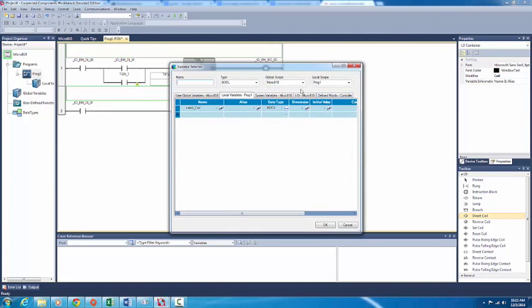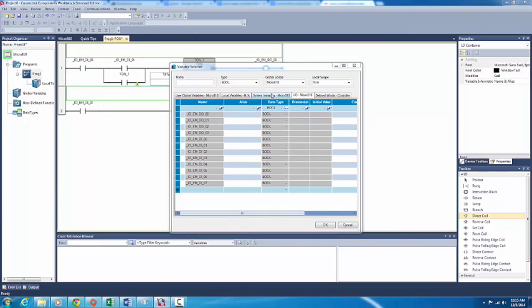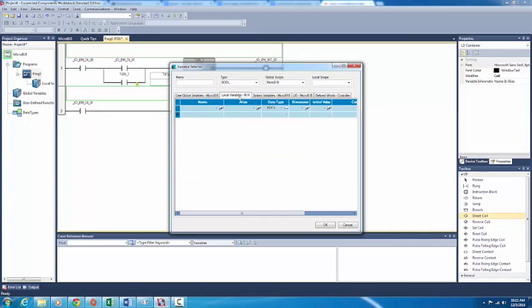Undefined variable. How are these defined? Under system variables — global, local, alias — dimensions: it's a Bool with an initial value.